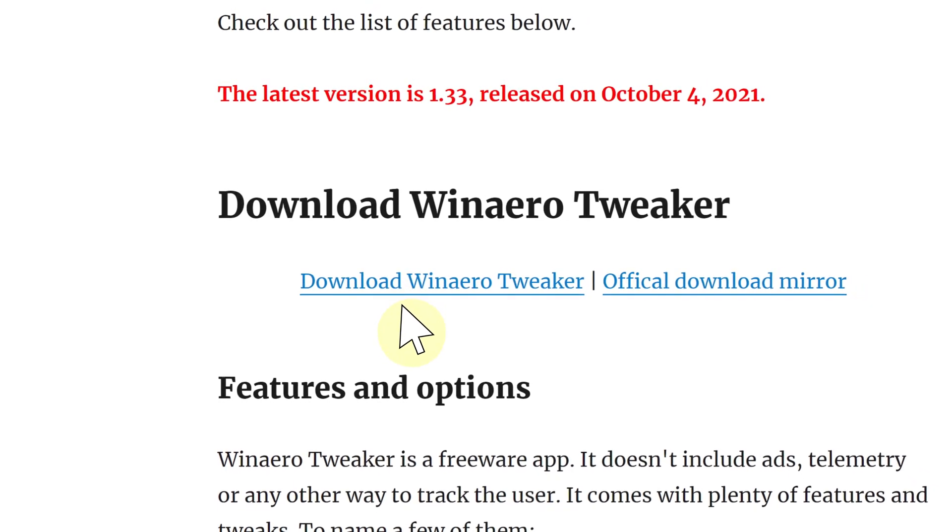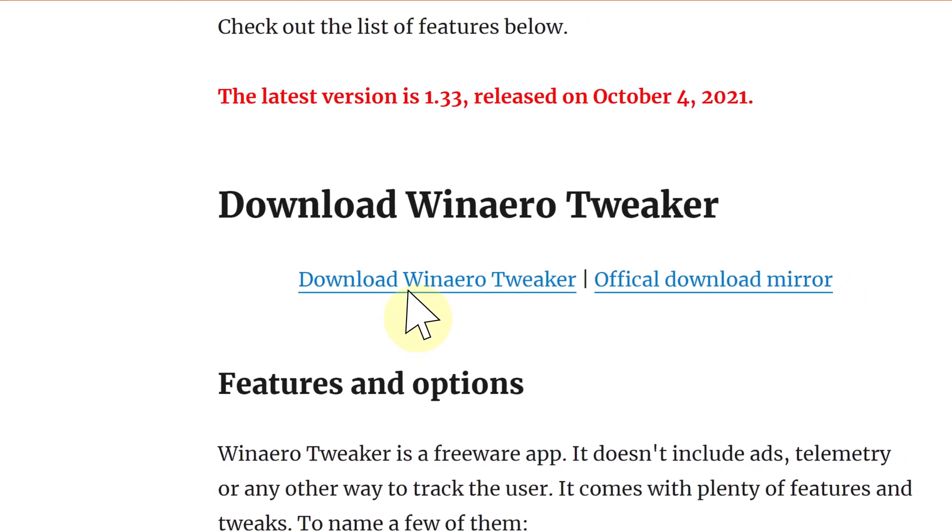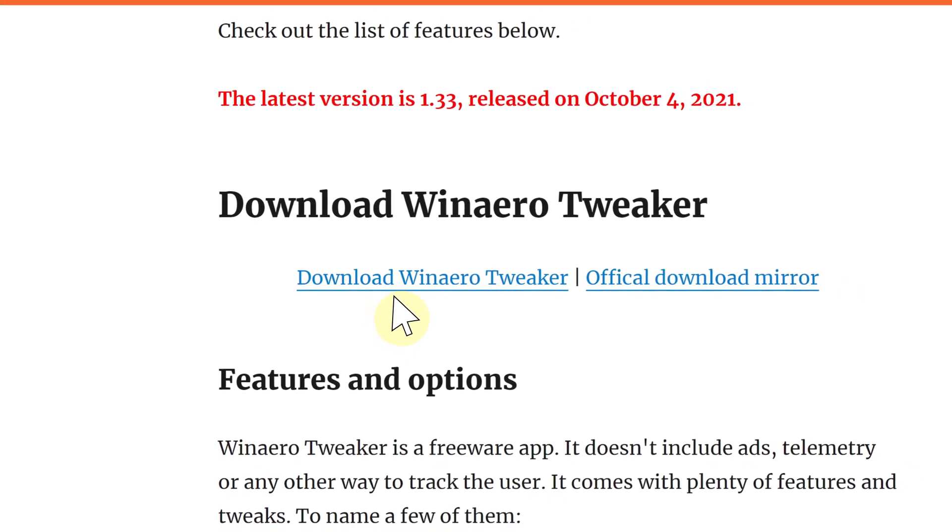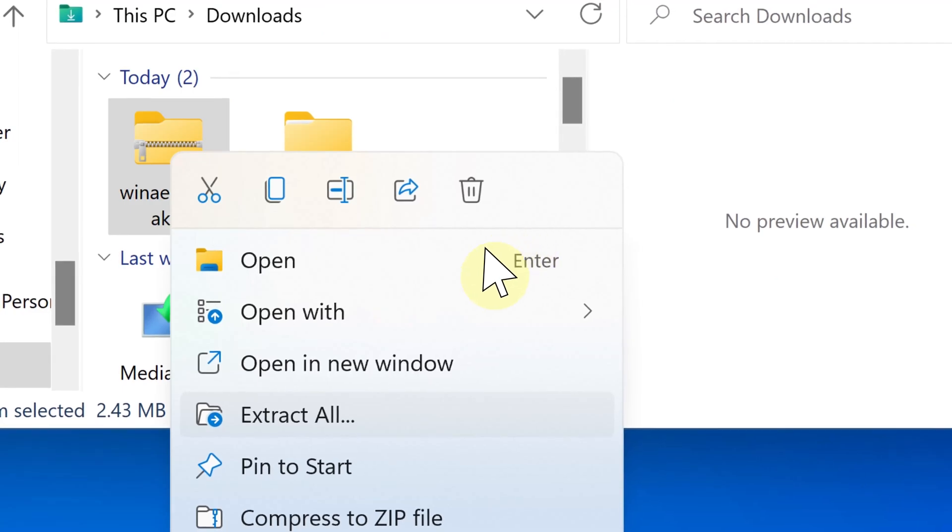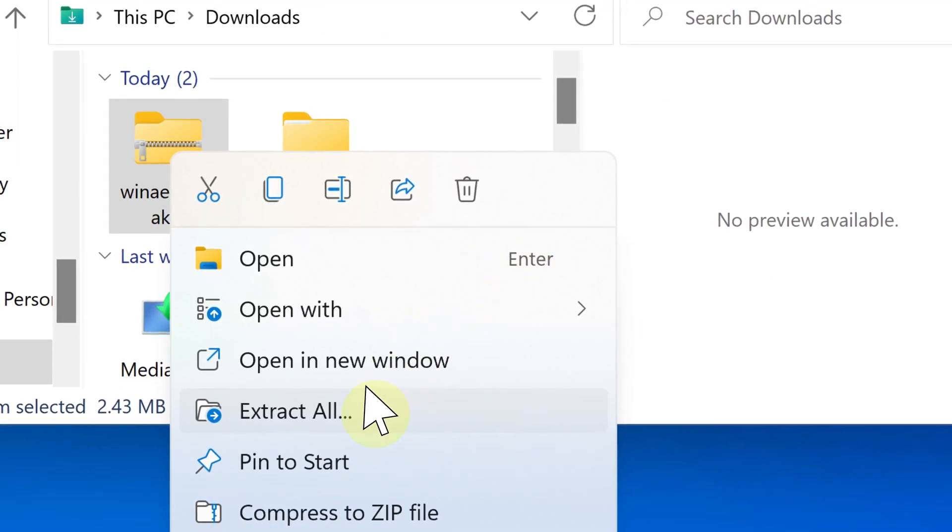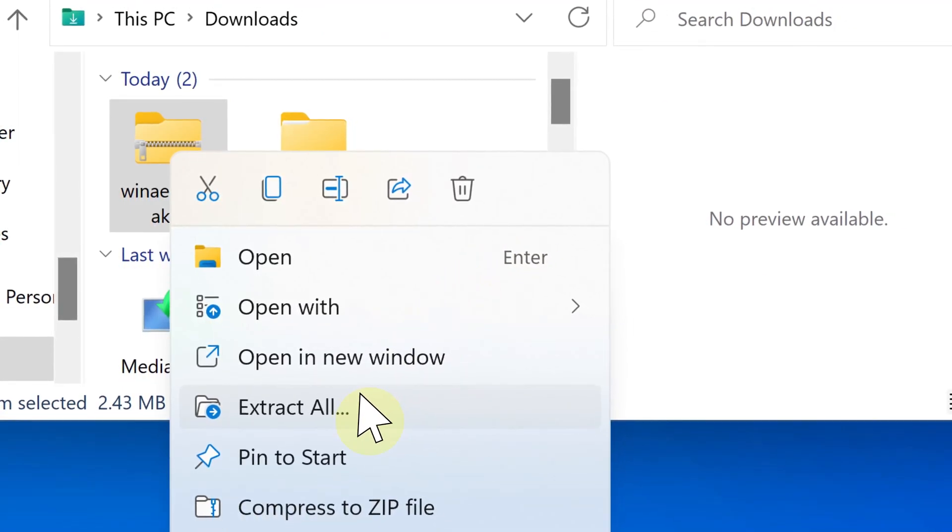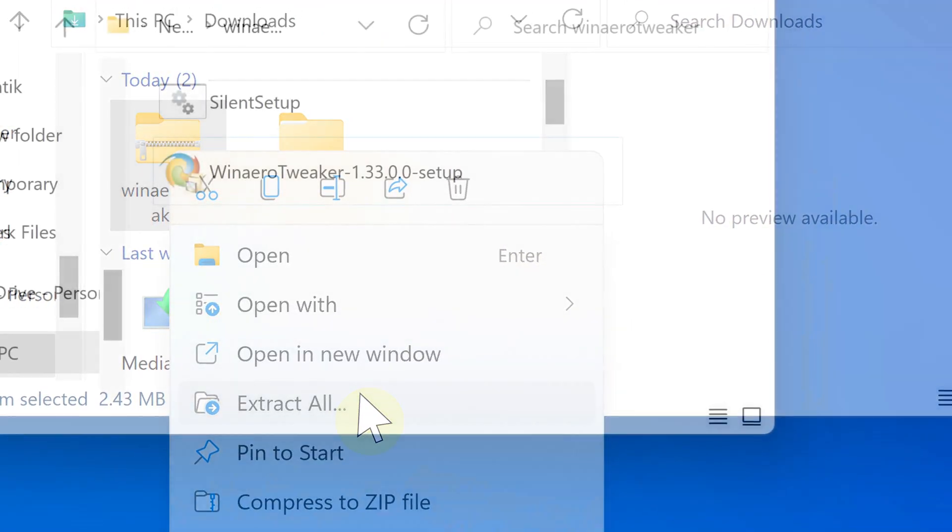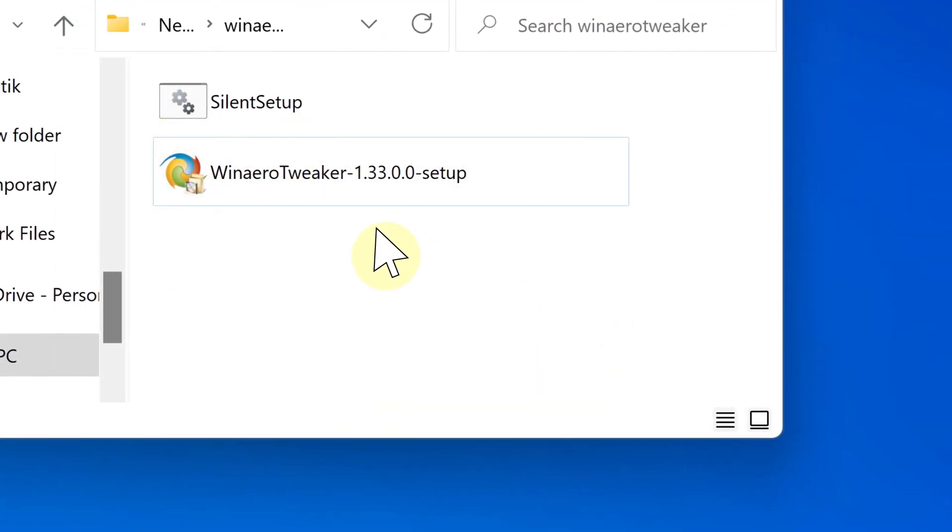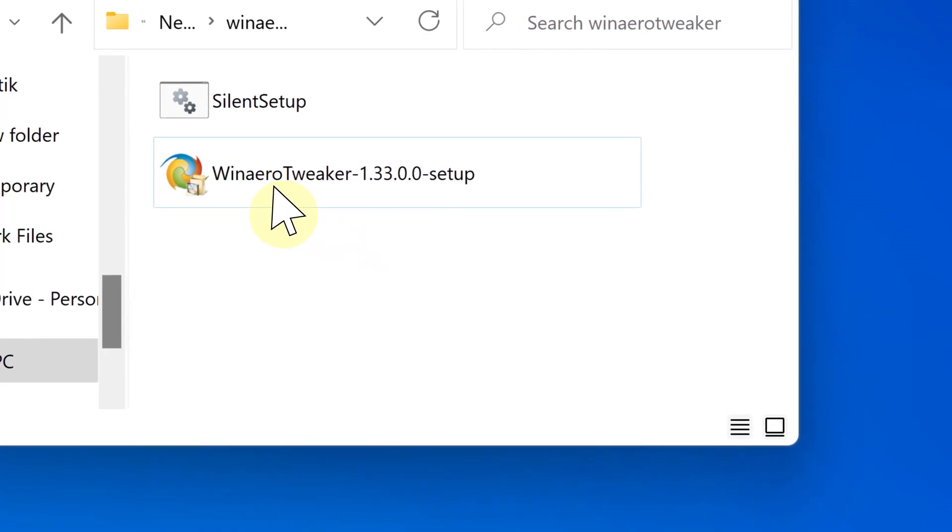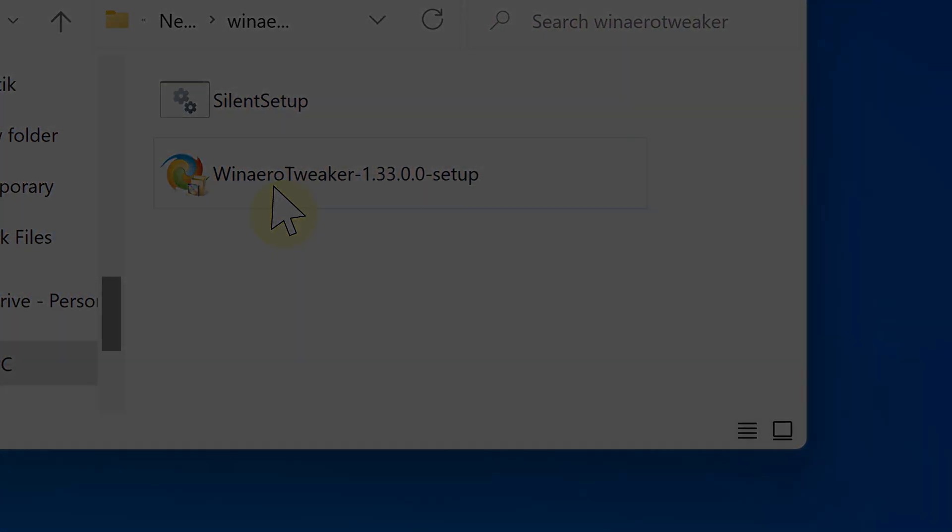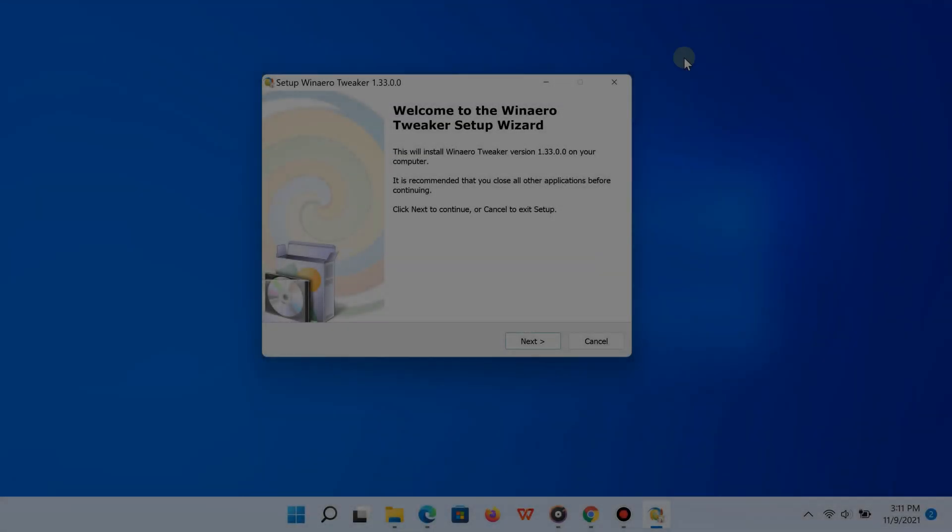Go ahead and start downloading the app, and after downloading it, extract the files. From that point, run the installation file. This is going to install WinTweaker for you.